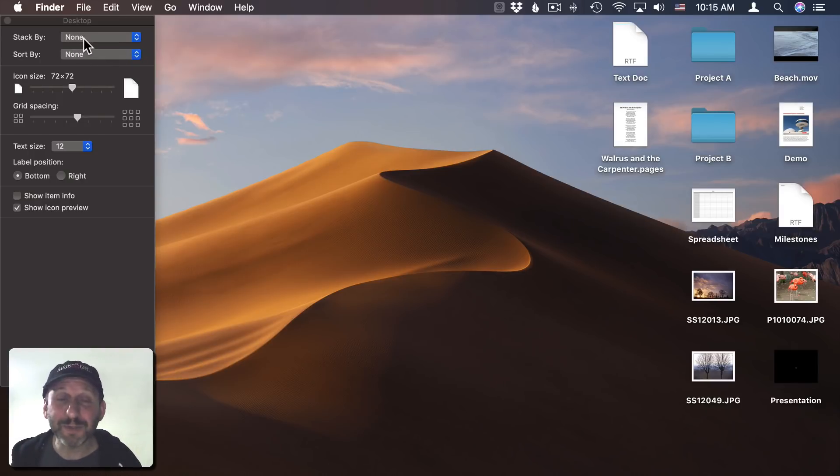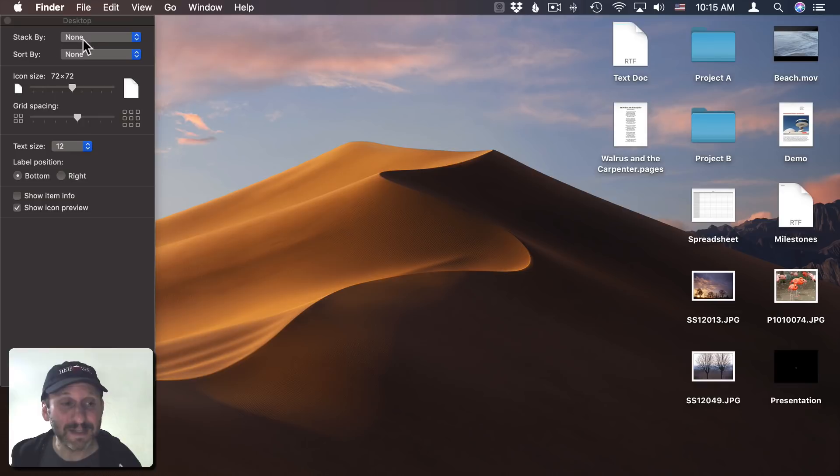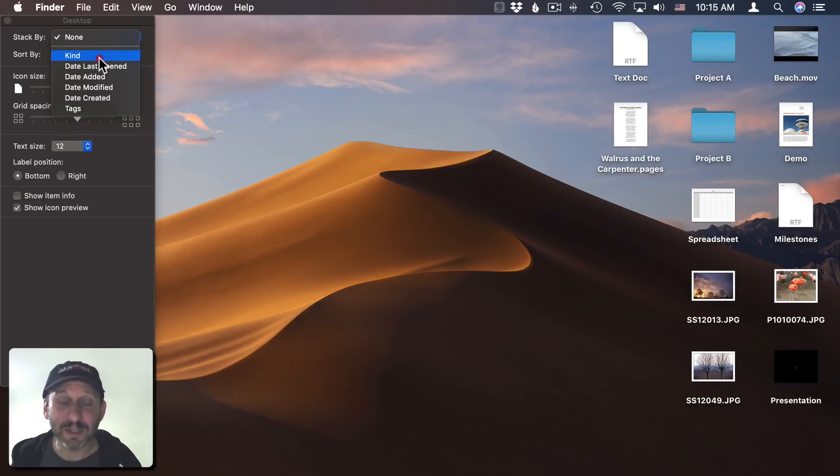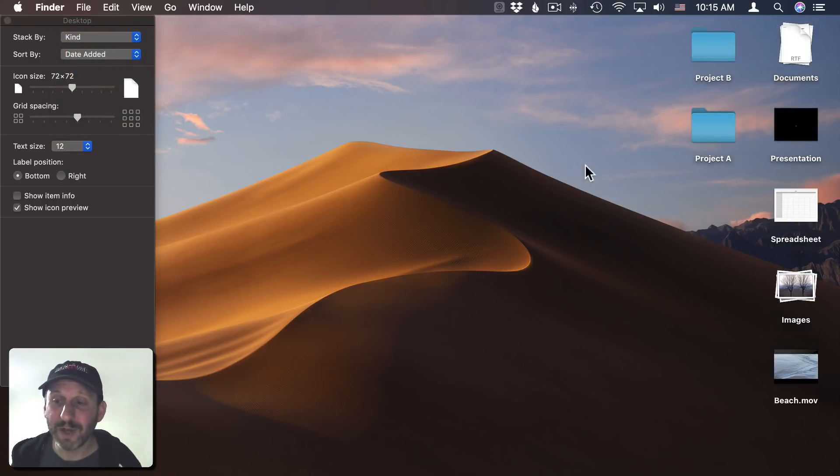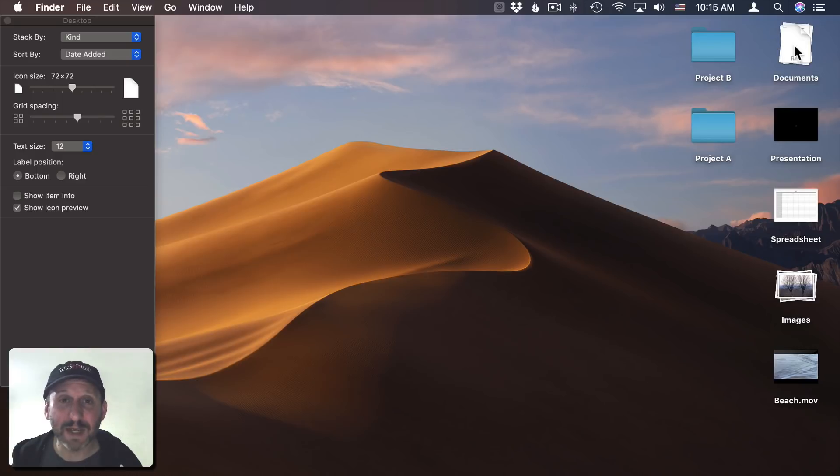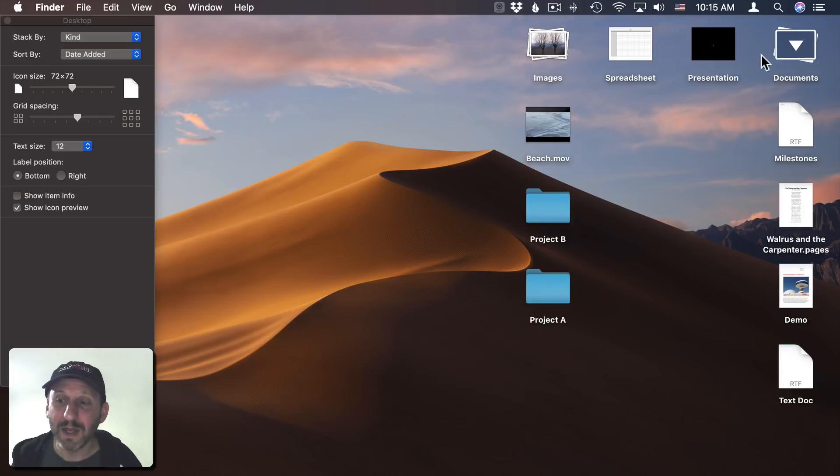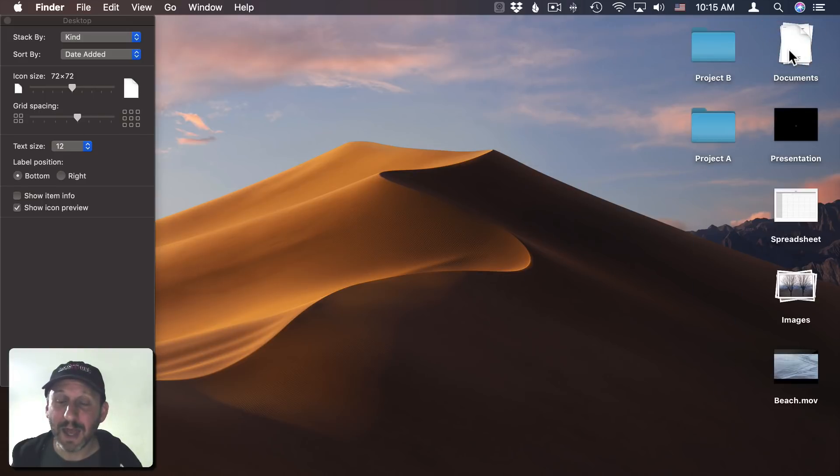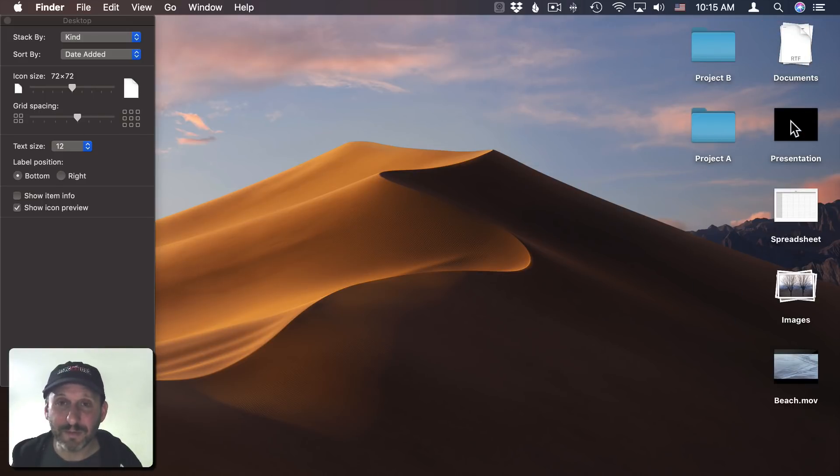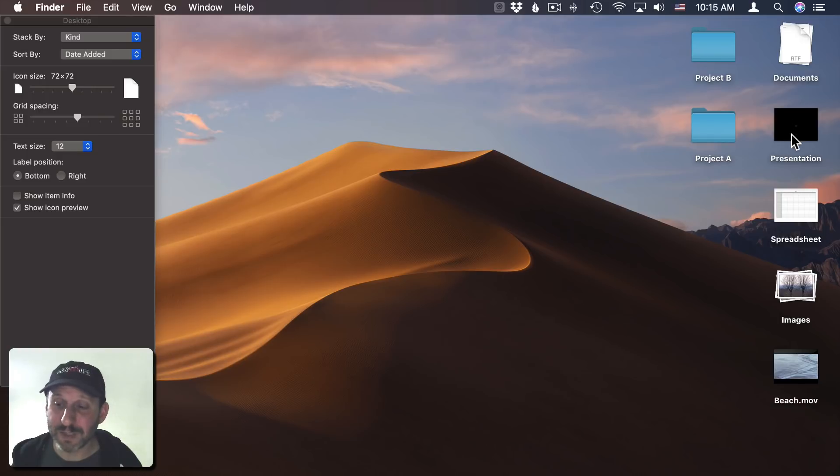Another option here, and something that's new to Mojave, is Stack By. When you set that to something other than None, it will actually create stacks. For instance, the first stack here you see is Documents. If I click that, it expands Documents, and I click it again, it shrinks it.